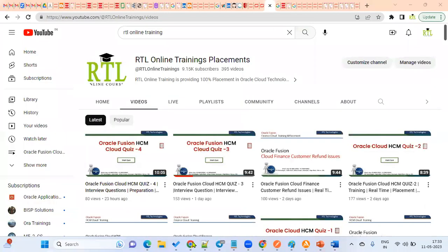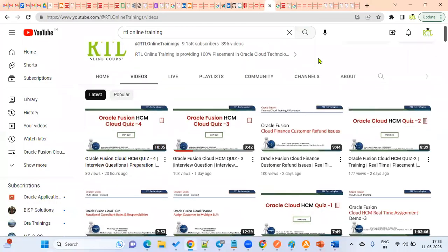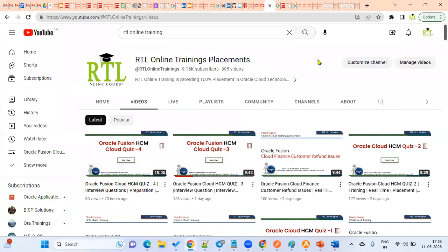That covers all the quiz questions. Please share our YouTube channel with your network — whoever is working in a cloud environment, looking for training, placements, or attending interviews, this will be helpful. For real-time training, interview support, or mock interview sessions, please contact our coordinator. Thank you.